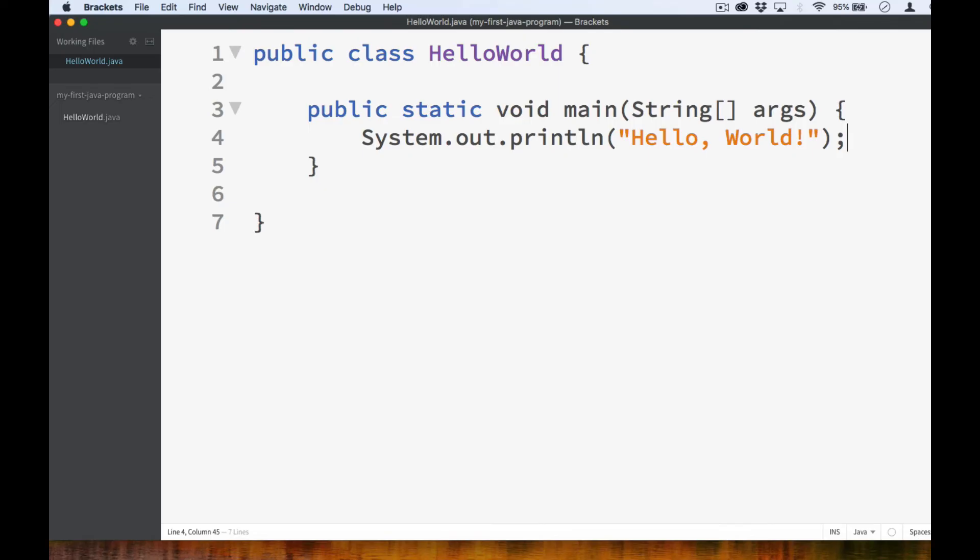But for now, all you need to know is that in order to write a Java program, you must first declare your class, giving it a name that is the same as the file name. And then you create your main method, which contains the initial instructions that you want your program to execute. Don't worry about not yet fully understanding what these things are. That's what we'll try to achieve throughout the rest of the course.